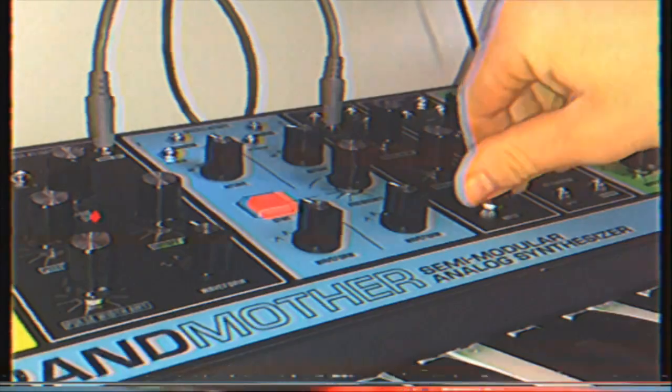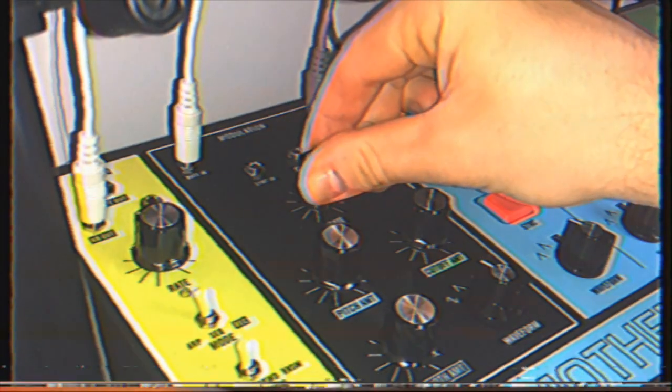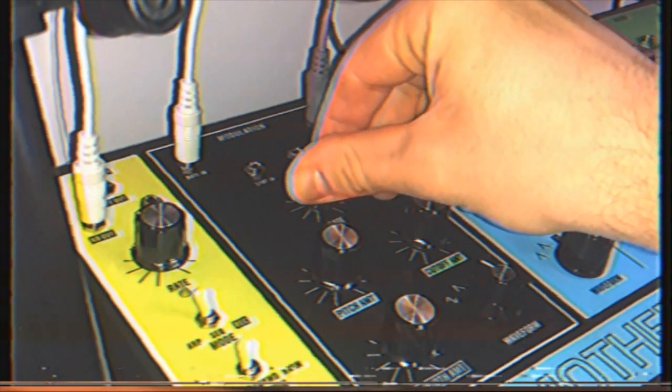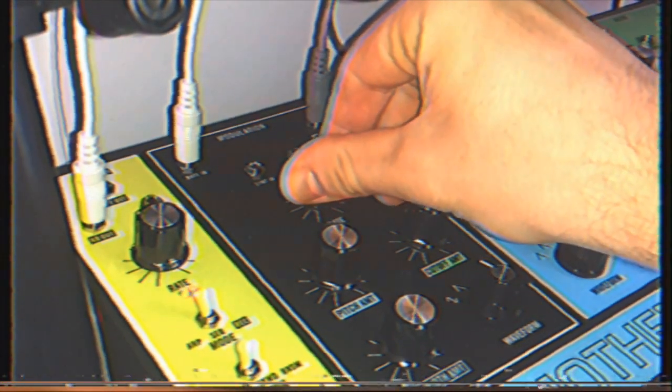To hear the oscillator, turn 1 and 2 down, and the noise up to full, and start dialing in a pitch using the rate knob.